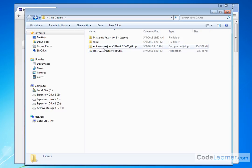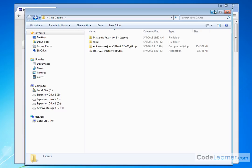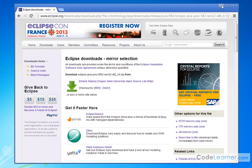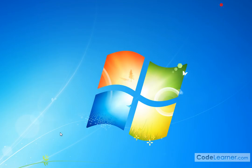So go ahead and unpack it anywhere you want. It doesn't matter. Create a directory, put it somewhere, and then go and double-click on that executable, that Java Eclipse application.